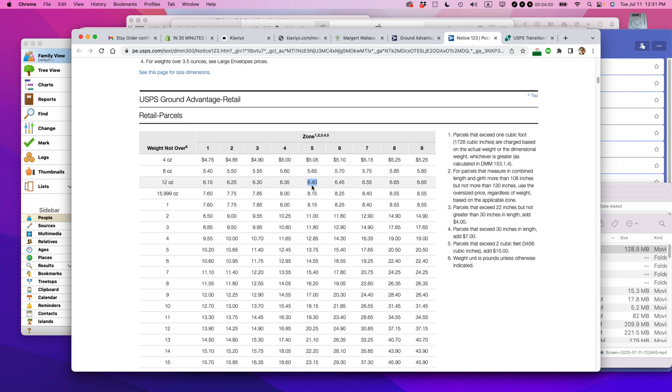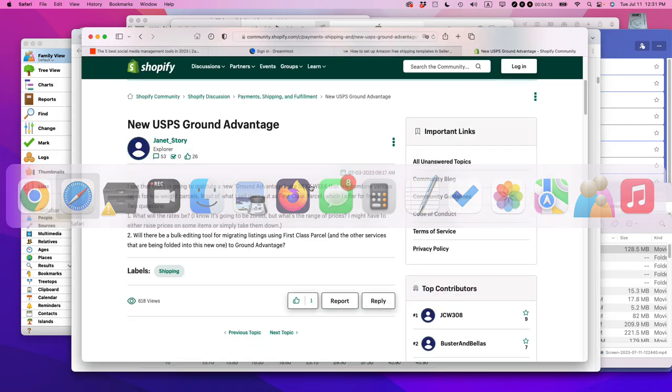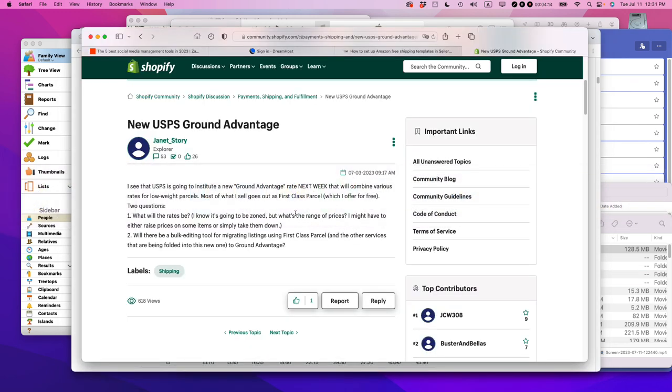The other advantage of this is that it includes not only tracking, but also $100 worth of insurance. That was not possible before with first class mail unless you purchased it extra. I know that there's a lot of negative Nellies and Debbie Downers out there with ground advantage and what it means for Shopify. But actually, in my opinion, this is a step up not a step down.